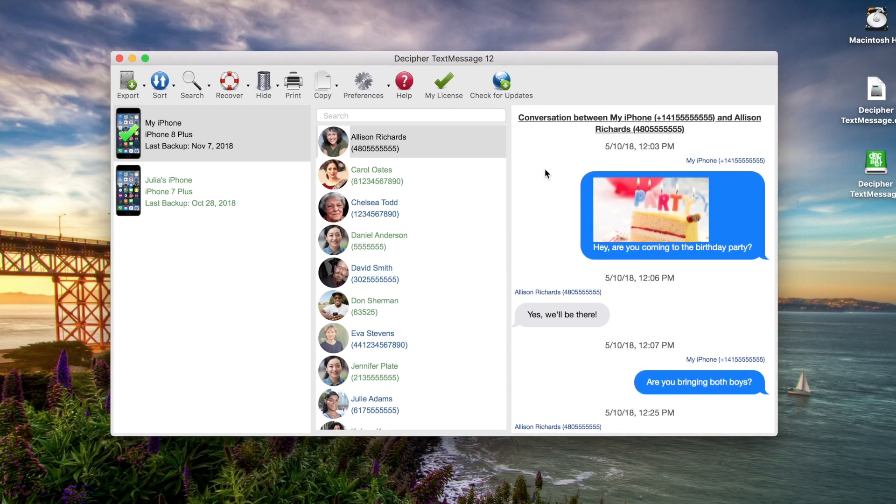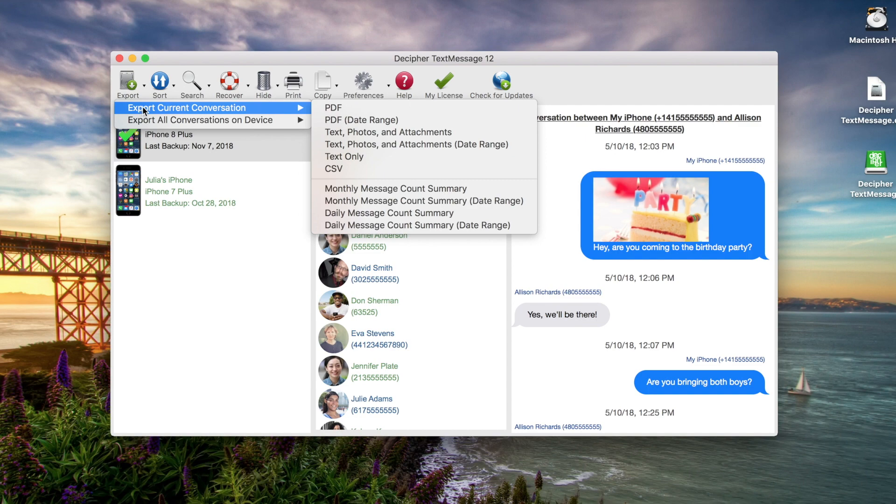To export your text messages, you simply navigate to the export option, select export current conversation, and choose PDF.